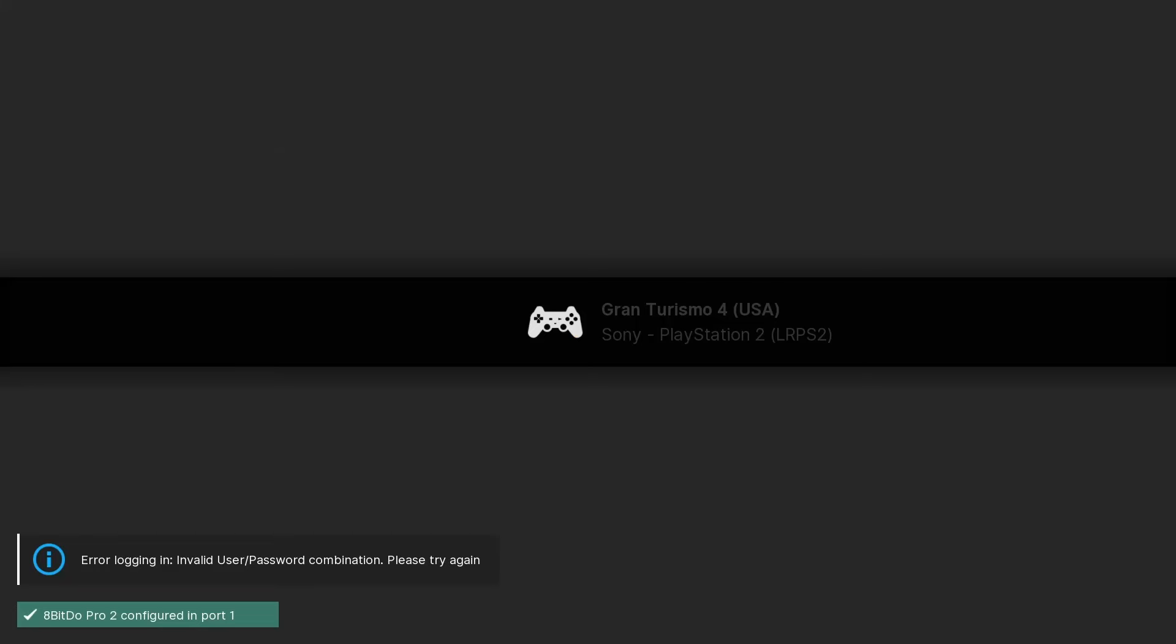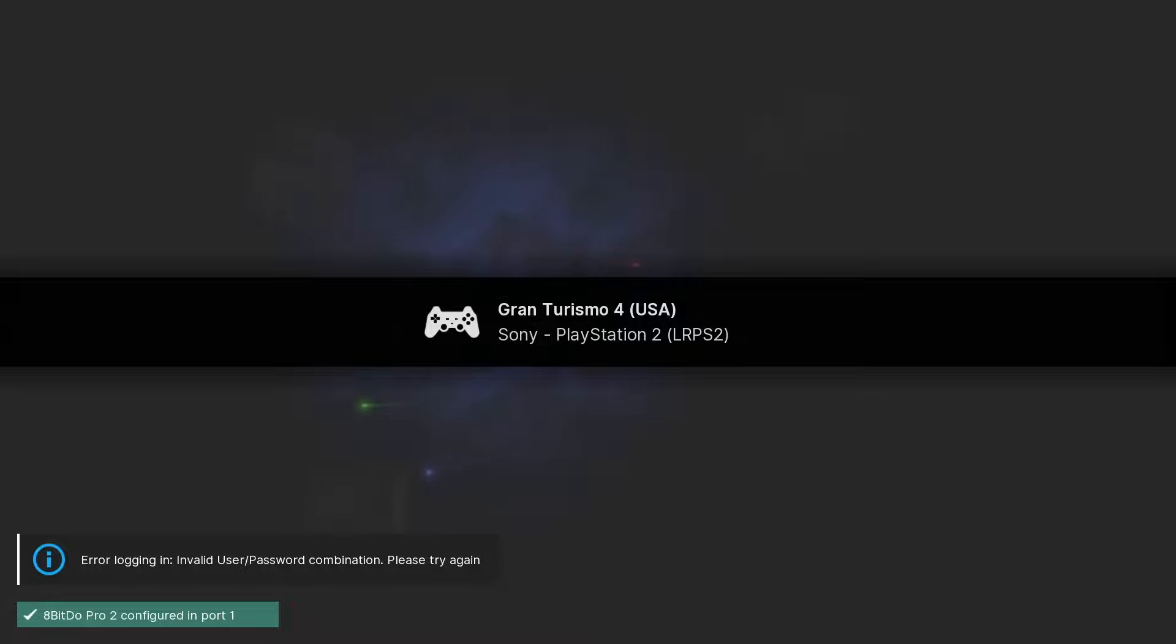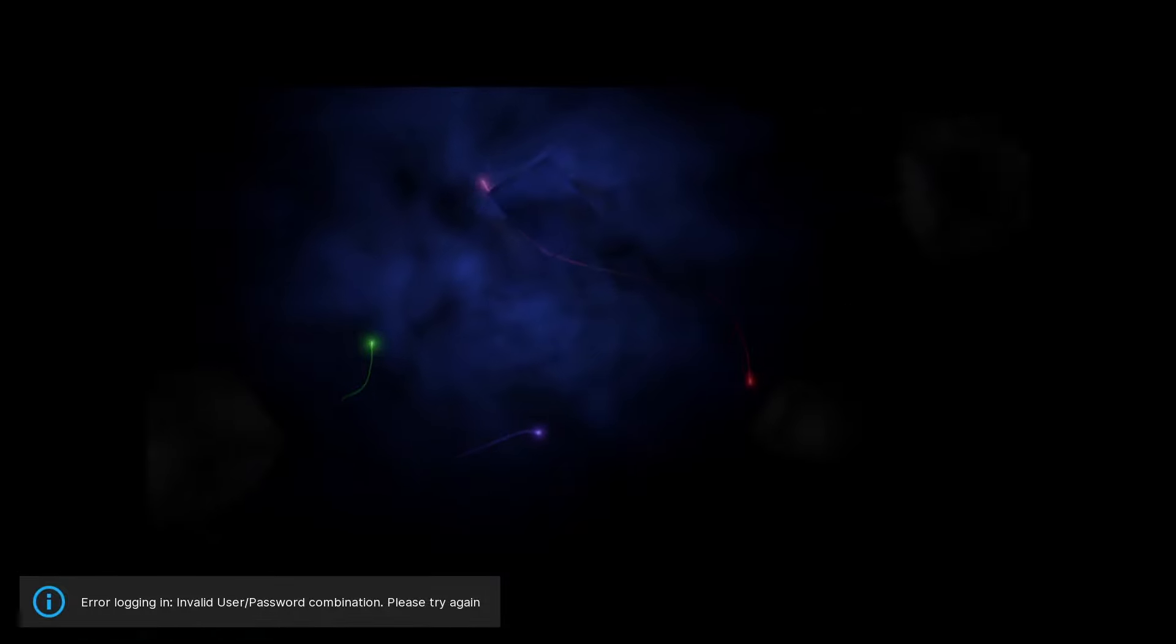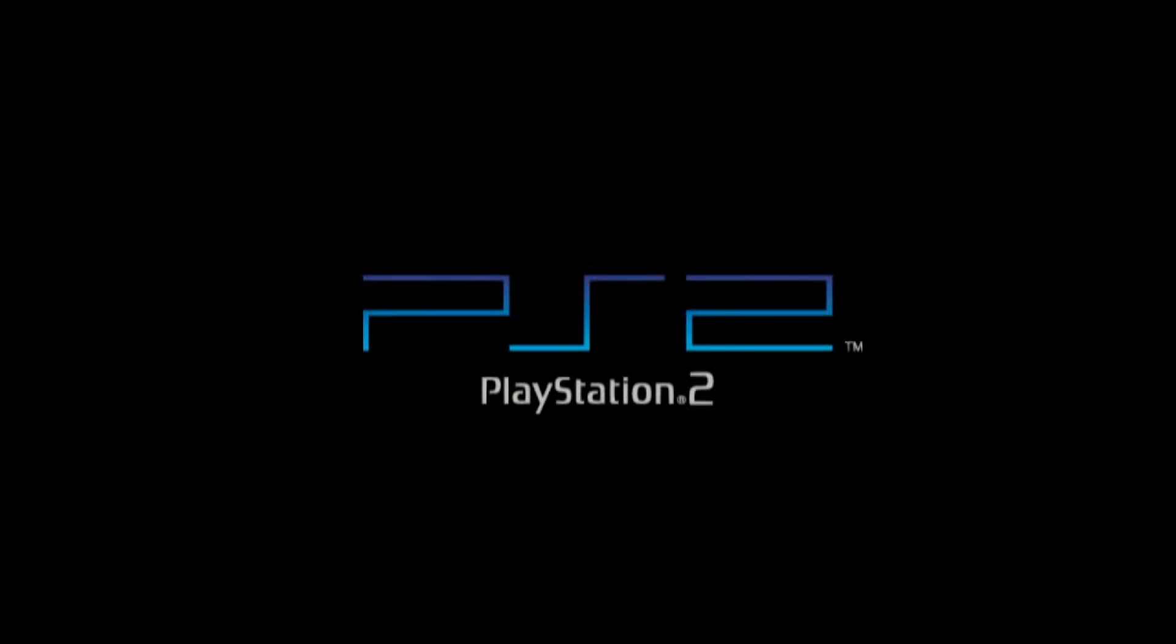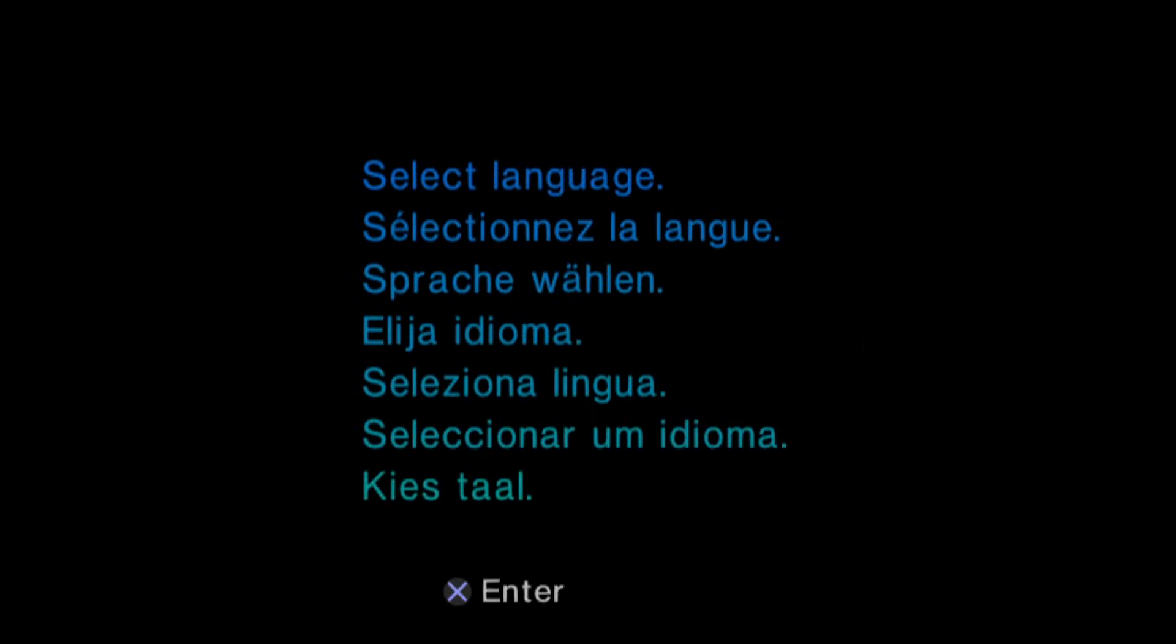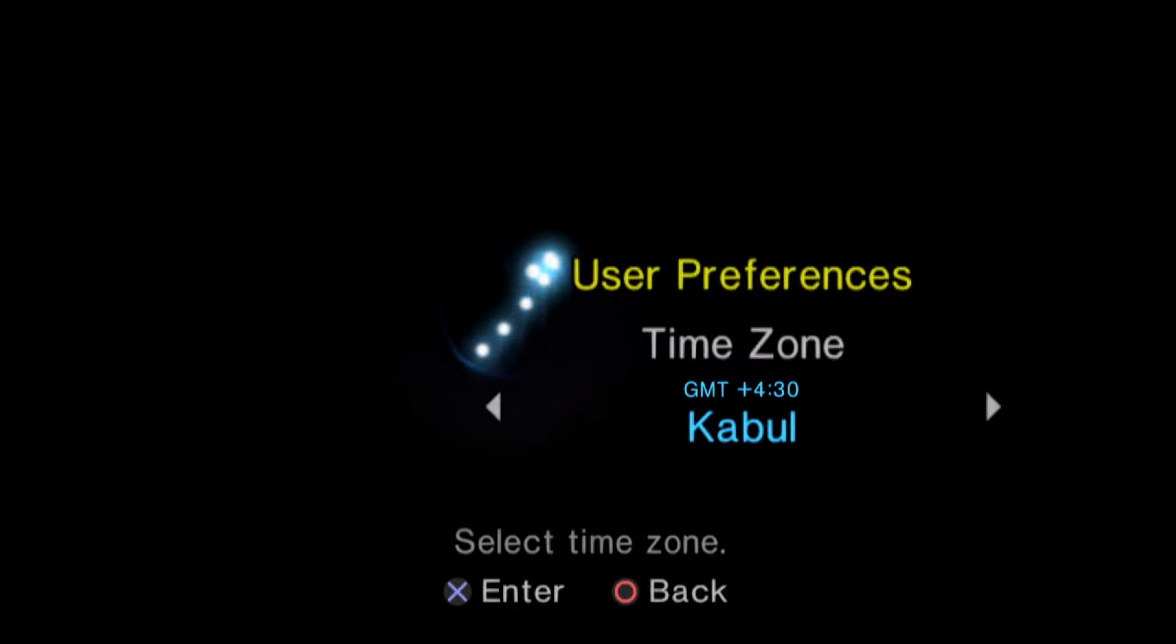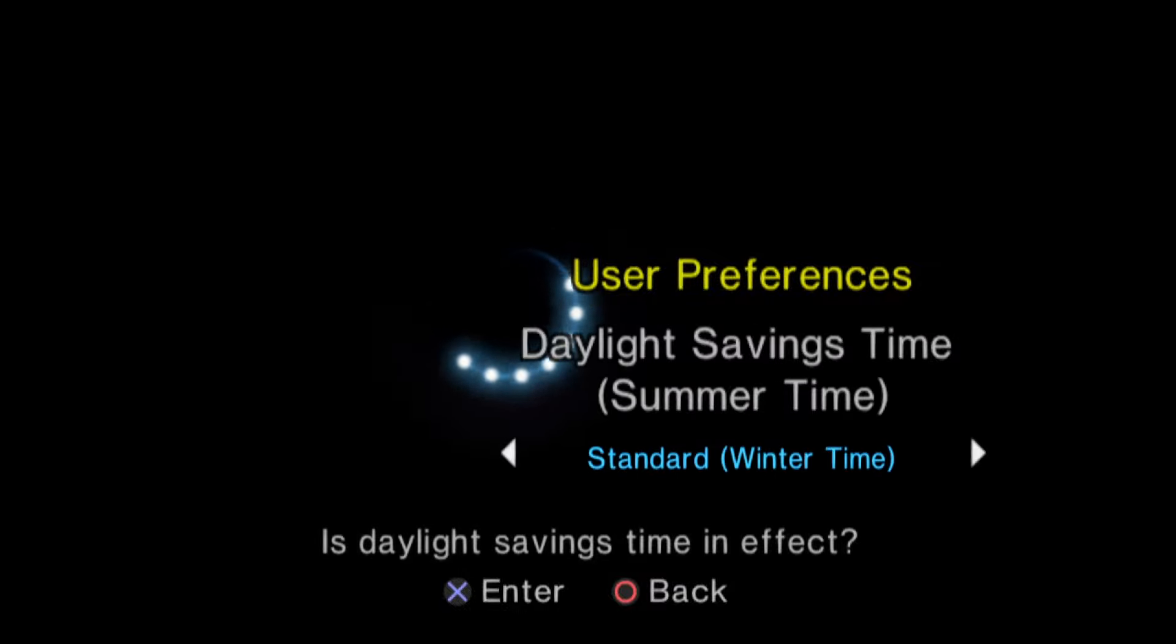Depending upon the BIOS you chose and if you have not gone through this already, the PS2 BIOS may ask you to set the console region and time. If it does, just select the settings you wish to apply and proceed with the game and it will boot. And that is the simplest way to currently play PS2 games in RetroArch with the LRPS2 core.